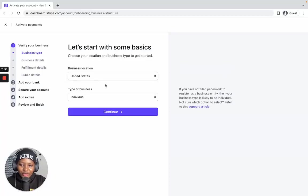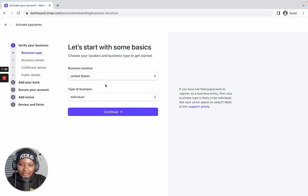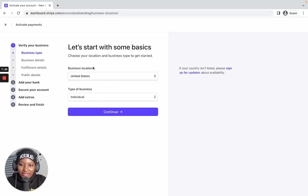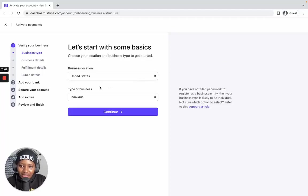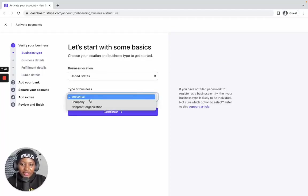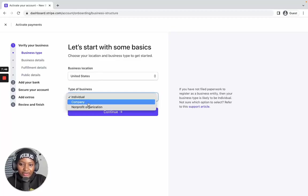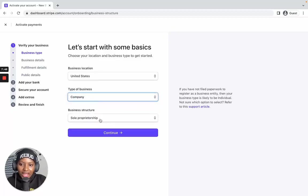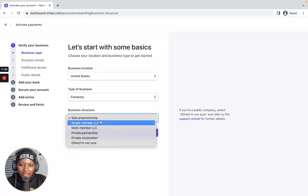It's going to take a few minutes, so let's dive in. For the business location, select United States. For the type of business, select 'Company' because you formed a US company. Now for the business structure, this is a bit confusing but I want to explain it.